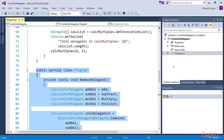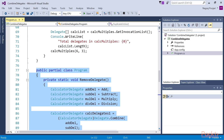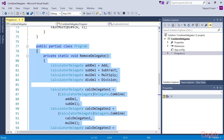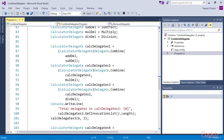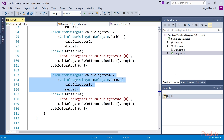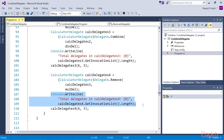I've added this code. In multicast delegates, we are able to combine as well as remove delegates from the invocation list. Let's take a look at this removeDelegate method. Similar to the combineDelegates method, we combine four methods into a single variable typed delegate in the removeDelegate method. The calcDelegates3 is the delegate that keeps the four methods. We invoke calcDelegates3, which calls the four methods in proper order. Next, in the removeDelegate method, we invoke the delegate.remove method in order to remove the selected delegate from the invocation list. Here, we first remove the mulDelDelegate variable from the invocation list. Multiply method is no longer invoked right after it's removed from the invocation list.